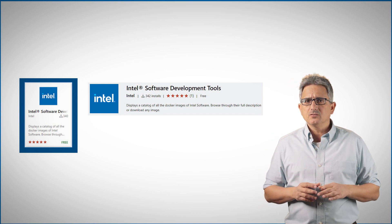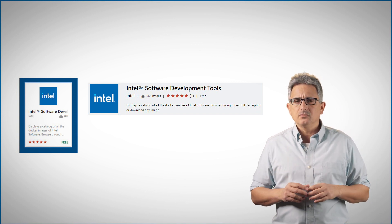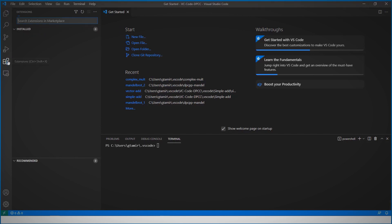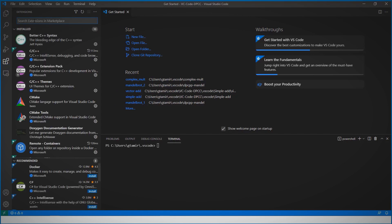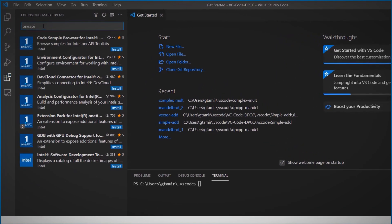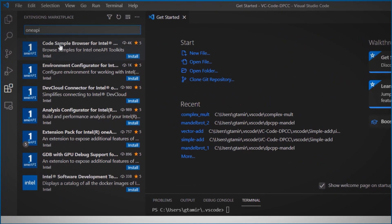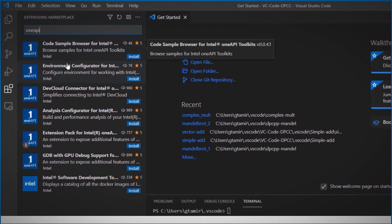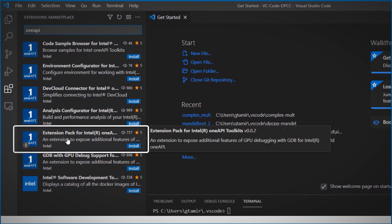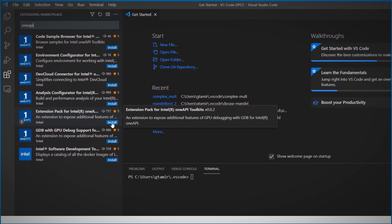Let's see the extensions in action. I open VS Code. I already have the base toolkit installed. Look for extensions, OneAPI. I can install each of the extensions separately, or I can just get the pack. And that's all, I'm all set.